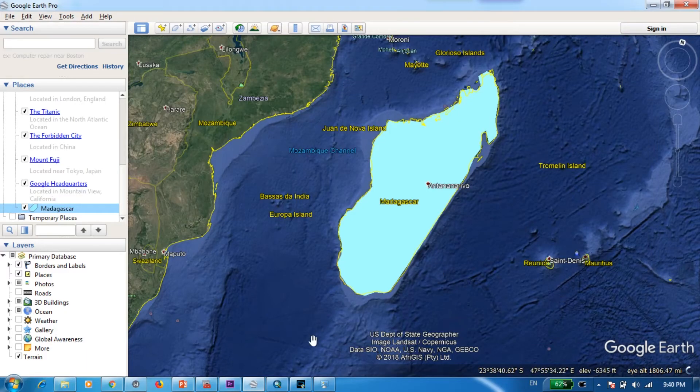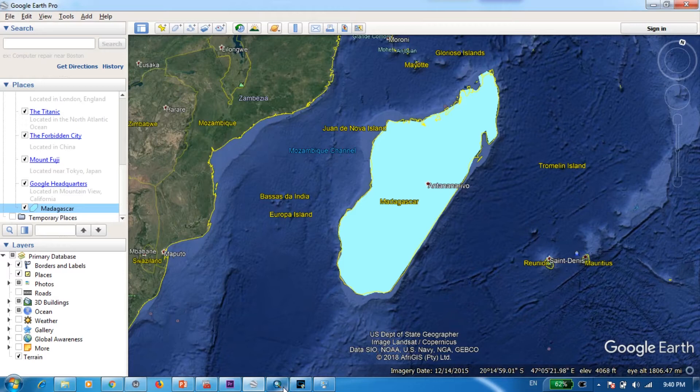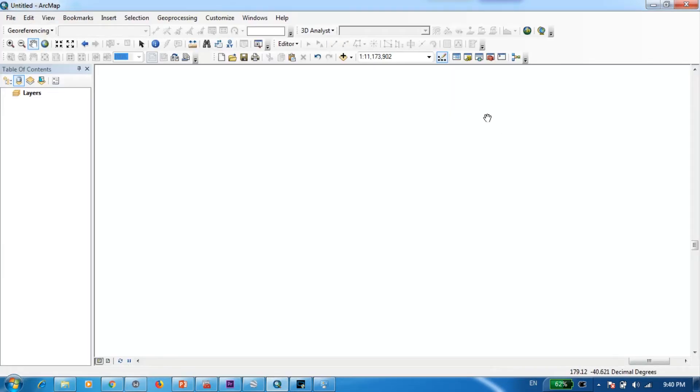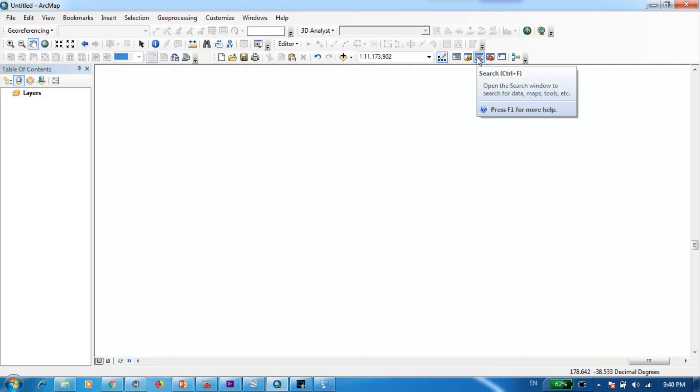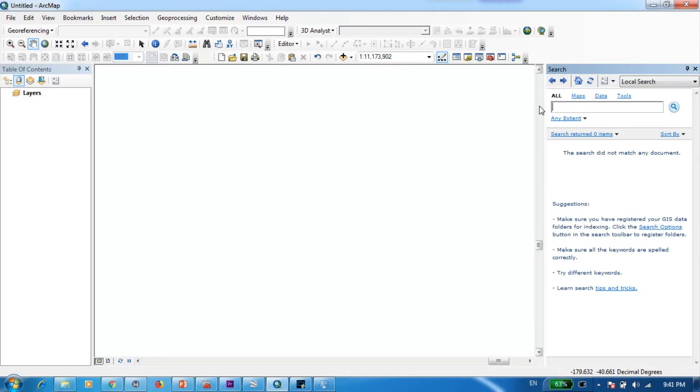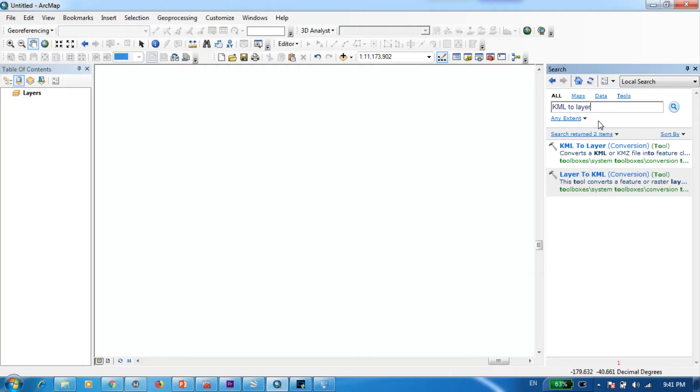Then we can open ArcMap. Once you have opened ArcMap you go to search here or you can simply press Ctrl F and here type KML to layer and select the first option.